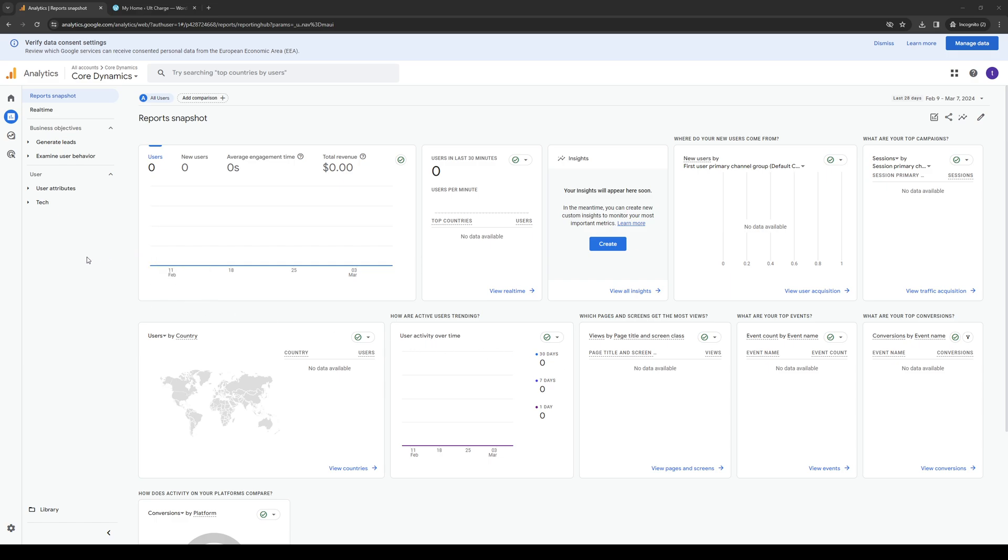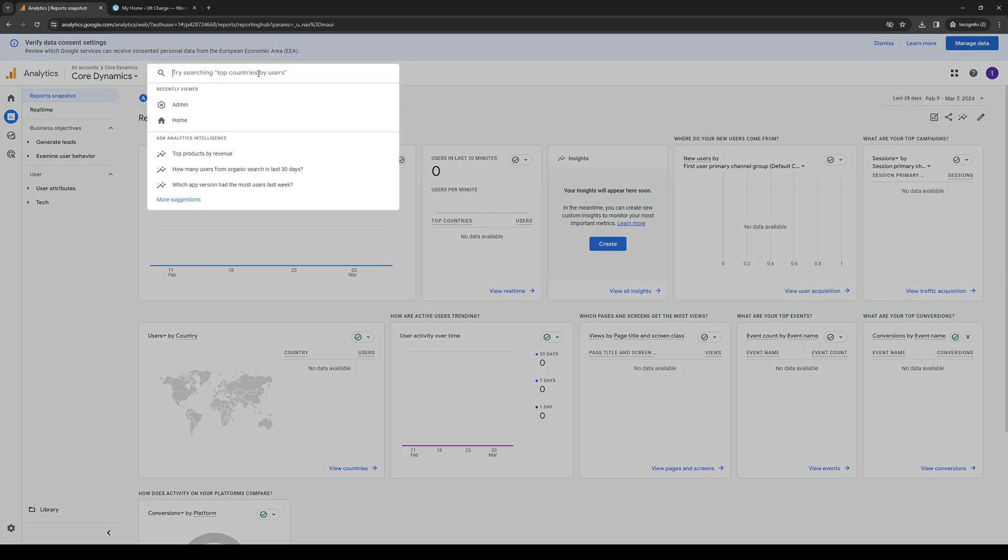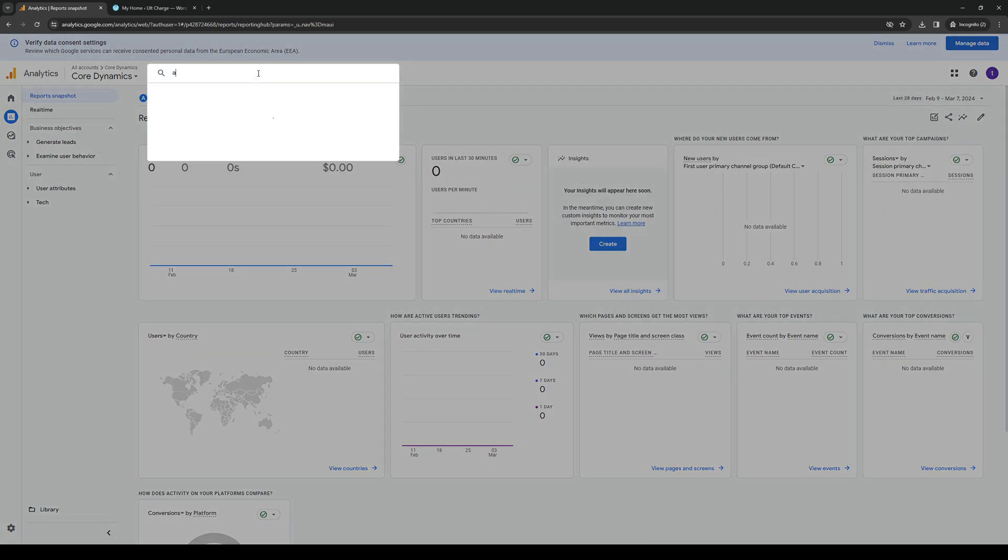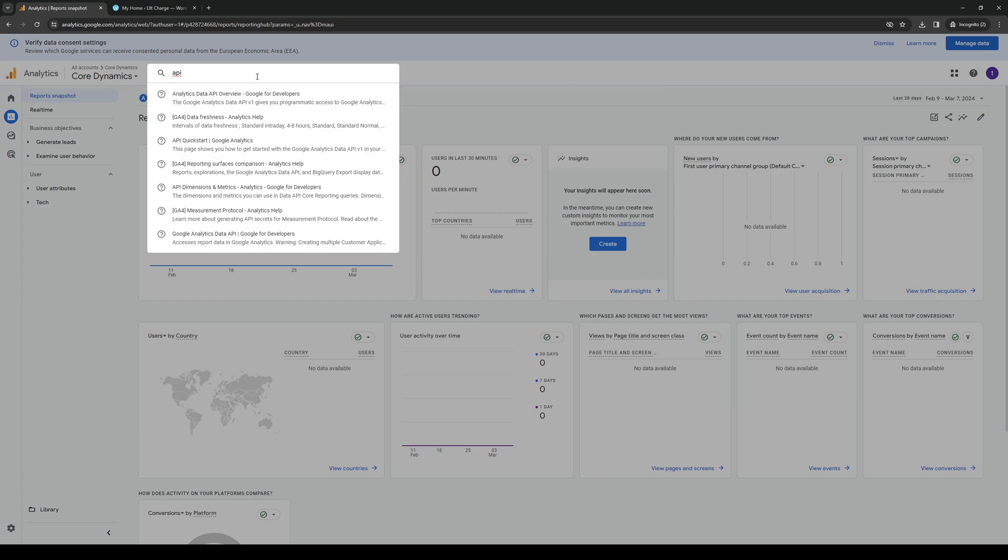You want to make sure that you're logged in and honestly the easiest way to activate the API setting or process is to click on the search bar like so and just type down API. Now this will pull up a couple of search results where you get to get started with the setup for your API.